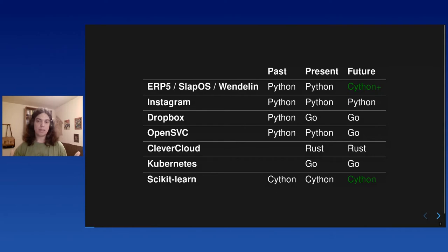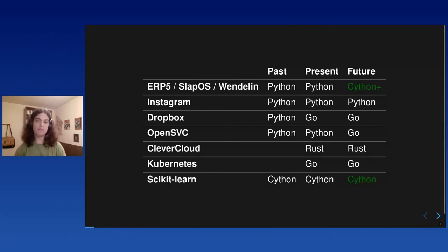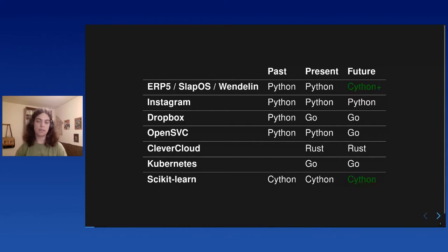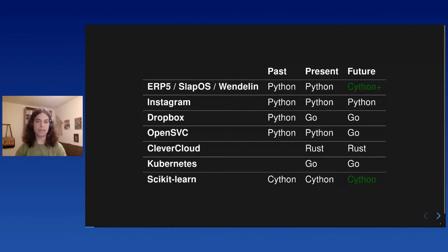And people use Python all the time to do all kinds of things. And then they come to conferences like this and share them with the rest of us. So, at Nexedi, we have used Python to create ERP5 for enterprise resource planning, SlapOS, one of the first edge computing projects, and Wendelin, a big data engineering platform.